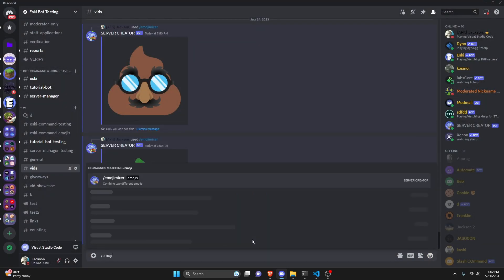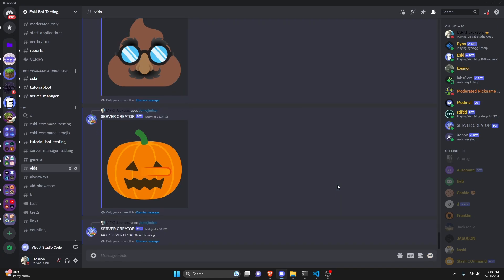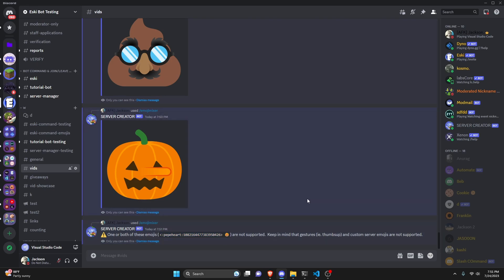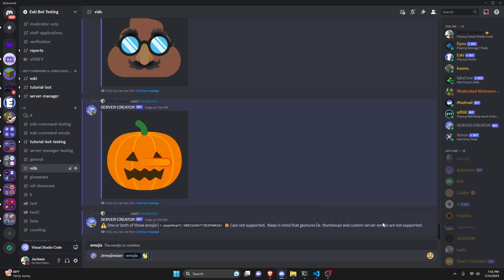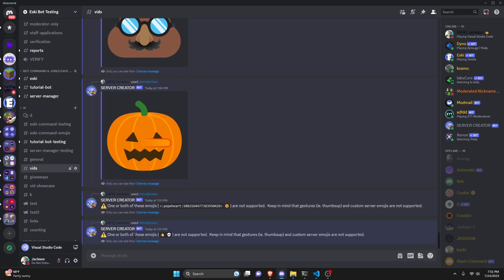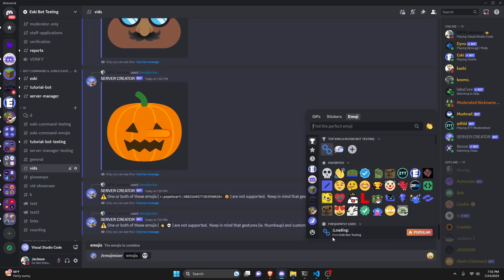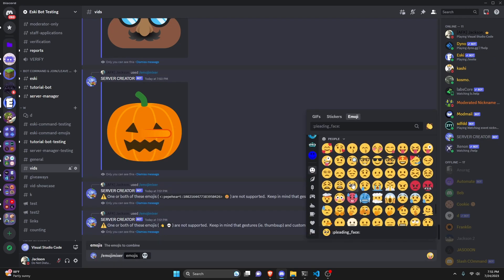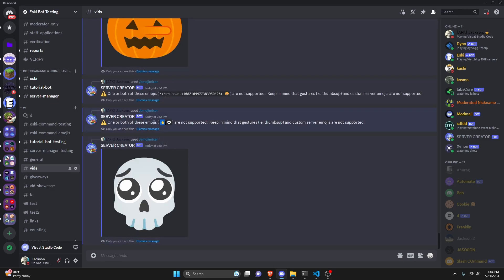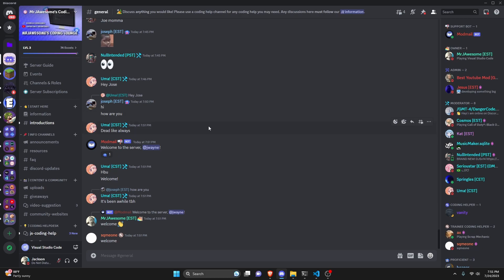Let's check out the error handling. Using a server emoji with a default emoji triggers the message: 'one or both of these emojis are not supported,' showing the emoji string. Trying a wave and a skull also shows the not-supported message because hand gestures aren't supported. Pretty much every default emoji will work except for some hand gestures, so that's why you'll see that error message even with default emojis that look like they should work.